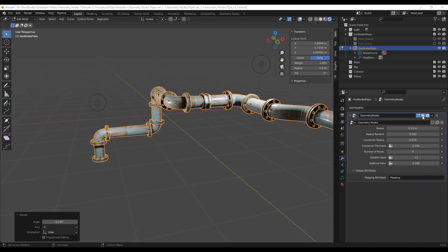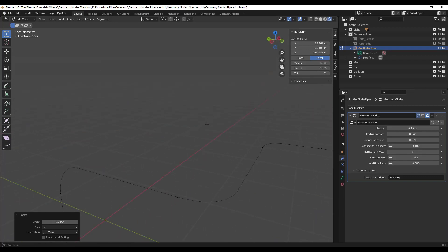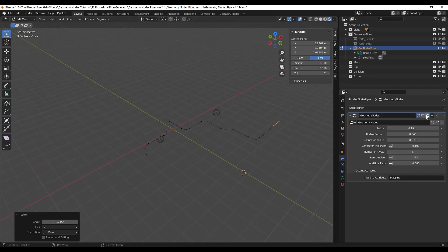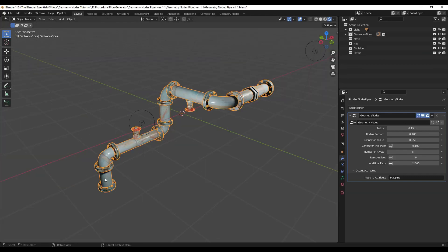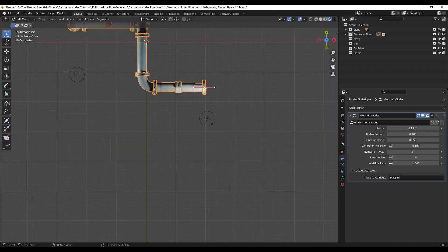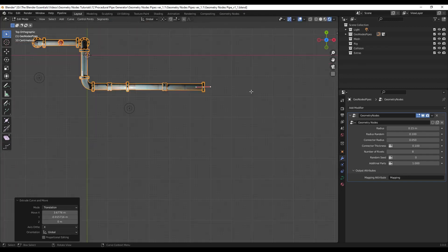If I was to toggle the geometry node setup off for a second you can see how this is just a simple Bezier curve. It's in here and then it's generating the pipe based on those curve locations. So for example, if I was to tap into edit mode on this and adjust the curve, if we were to go to a top down view like this and extrude this curve out, notice how it's automatically going to add additional pipe in here.